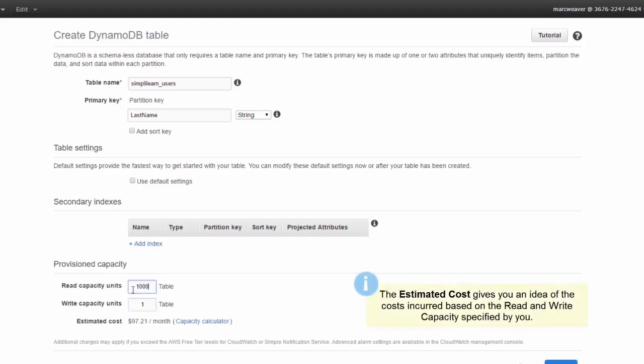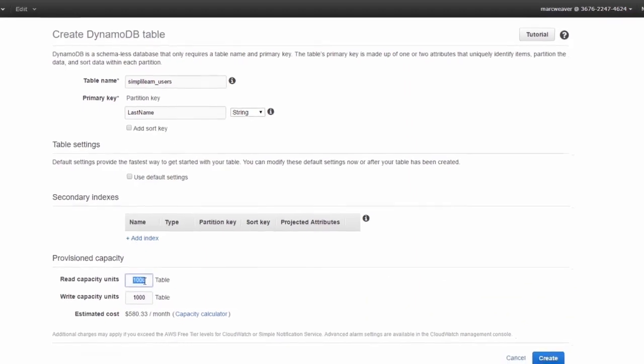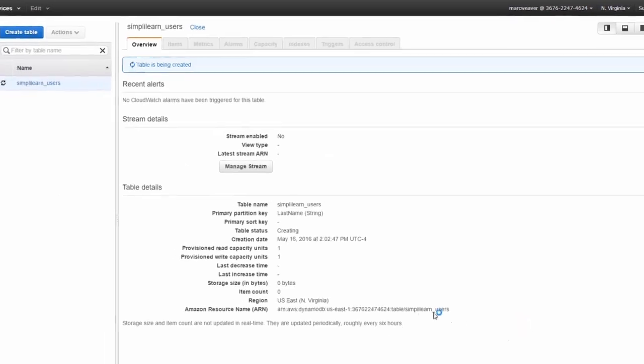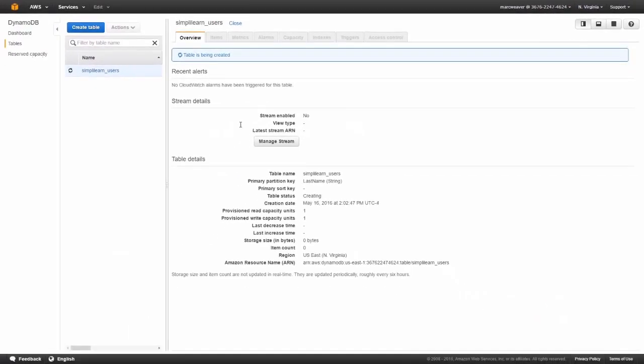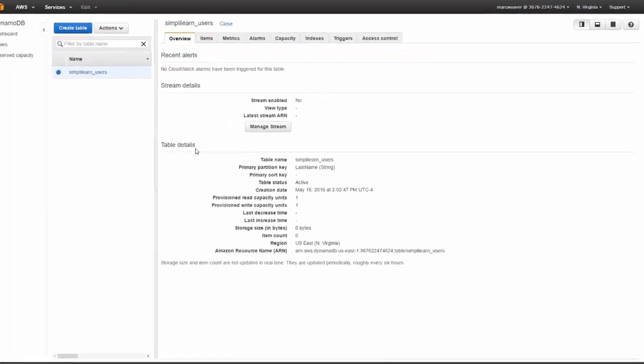Conversely, if we push this way up to a thousand, you see it's 580 dollars a month. So it's fully scalable and you just pay for what you need. Let's set this to one and one because this is just a demonstration, and we'll click on create table. Okay, so our table has been created.